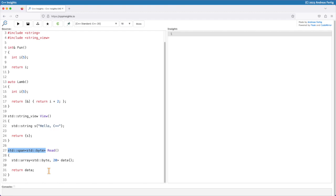That means you have at least two situations here: returning a reference directly, returning a lambda that captured something by reference, where you can spot the reference sign and understanding that you're doing something dangerous here. Or you can have the more hard to see version by returning a string_view or a span. So be cautious with them.